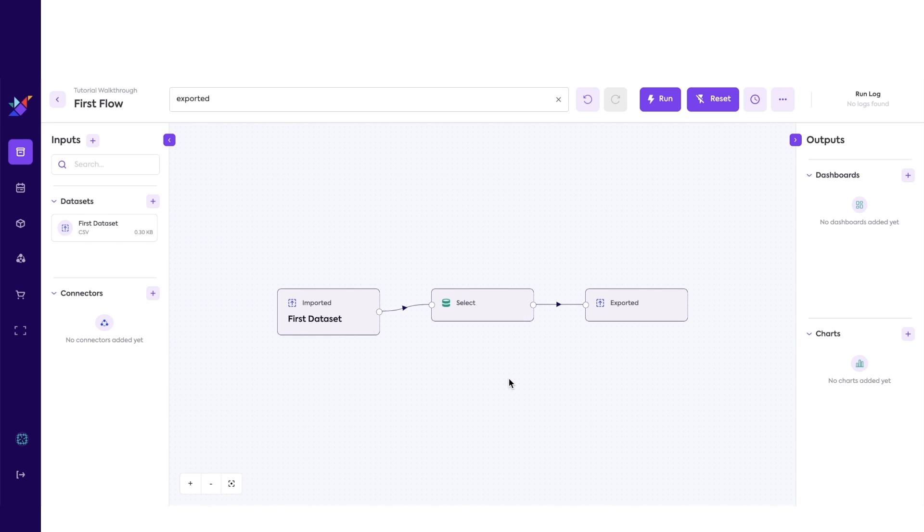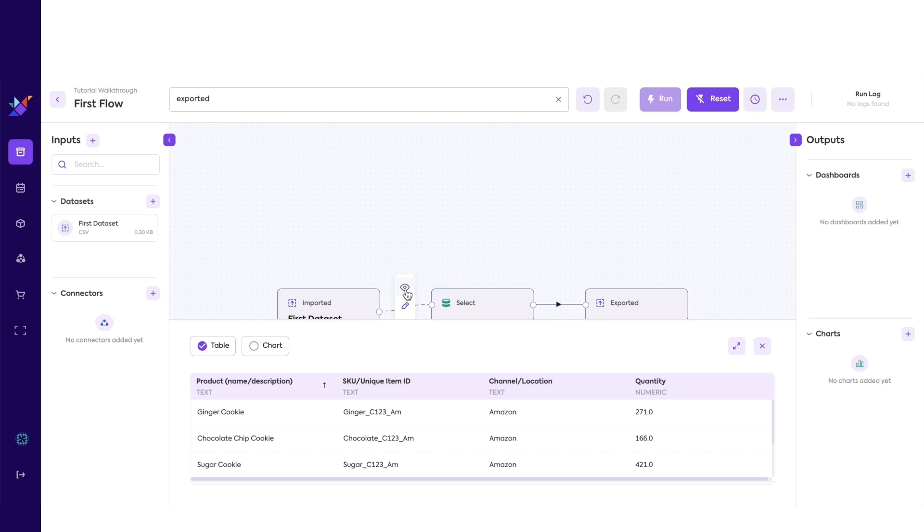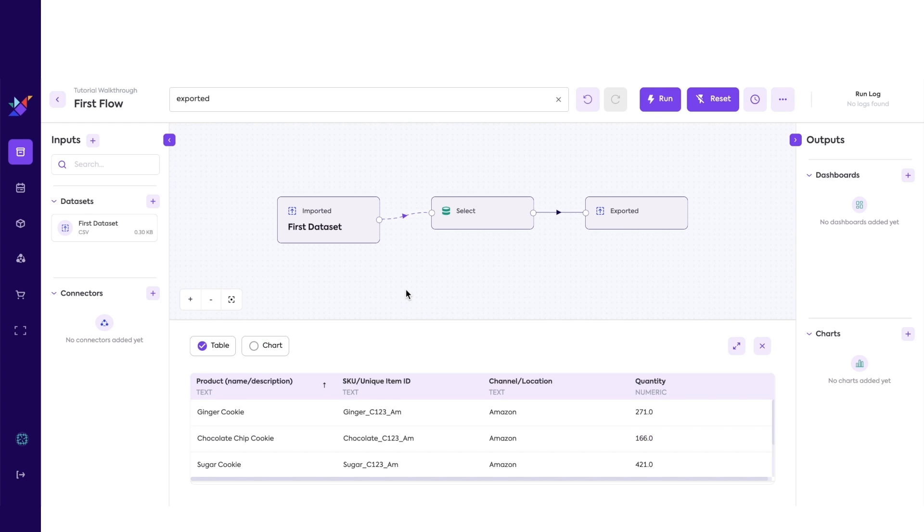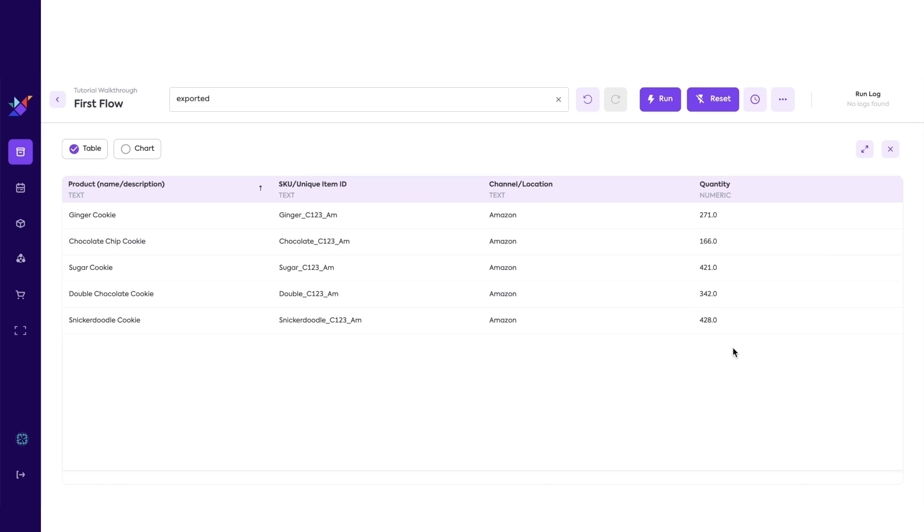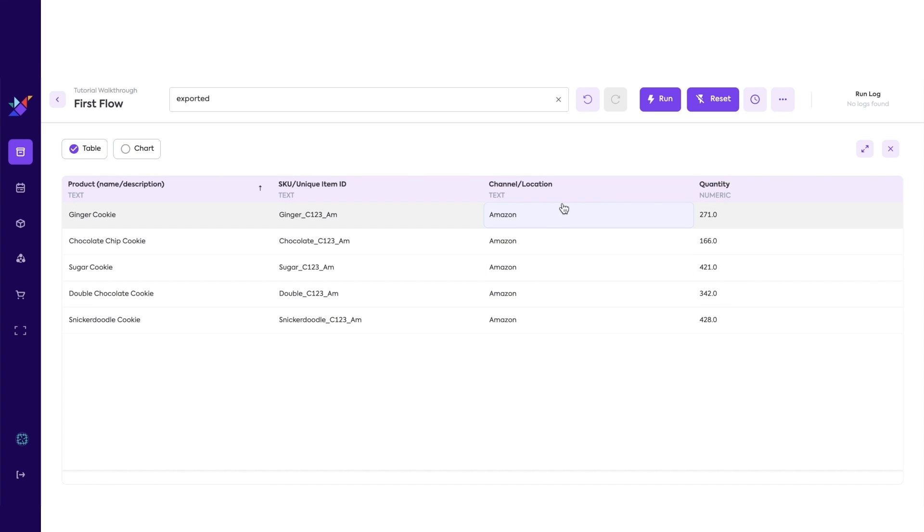Now, let's hover over to the arrow, and click on the eye icon. We allow you to peek any arrow to see what the data looks like at any specific point of the flow. Let's first see what the dataset looks like. This is what the data looks like at the first arrow.